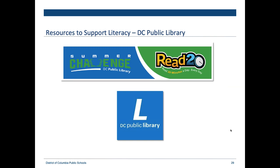The public library has the Read 20 Challenge again this summer — reading 20 minutes a day. Every member of the family can get a prize for participating. At the end of the day, we want students to be intrinsically motivated to read, but sometimes we need extrinsic motivation too. So that's one way you might engage with reading with your child this summer, and you can take part as well.